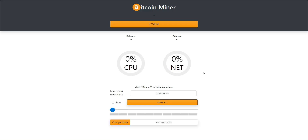This will be a quick tutorial on how to use the Bitcoin miner at btcminer.one. The first thing you're going to need is a Scatter.js compatible wallet or an EOS wallet compatible with Scatter.js. There are several options like Token Pocket, Scatter, or Meet.one — there are others too, but you'll need one of those first.